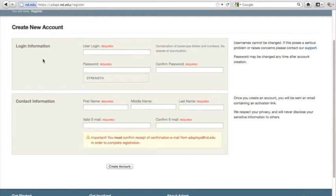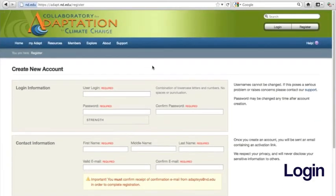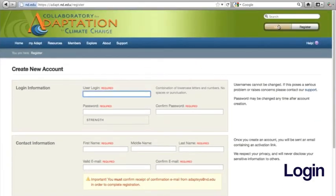Once you have activated your account, you may log in by clicking Login and entering your user name and password.